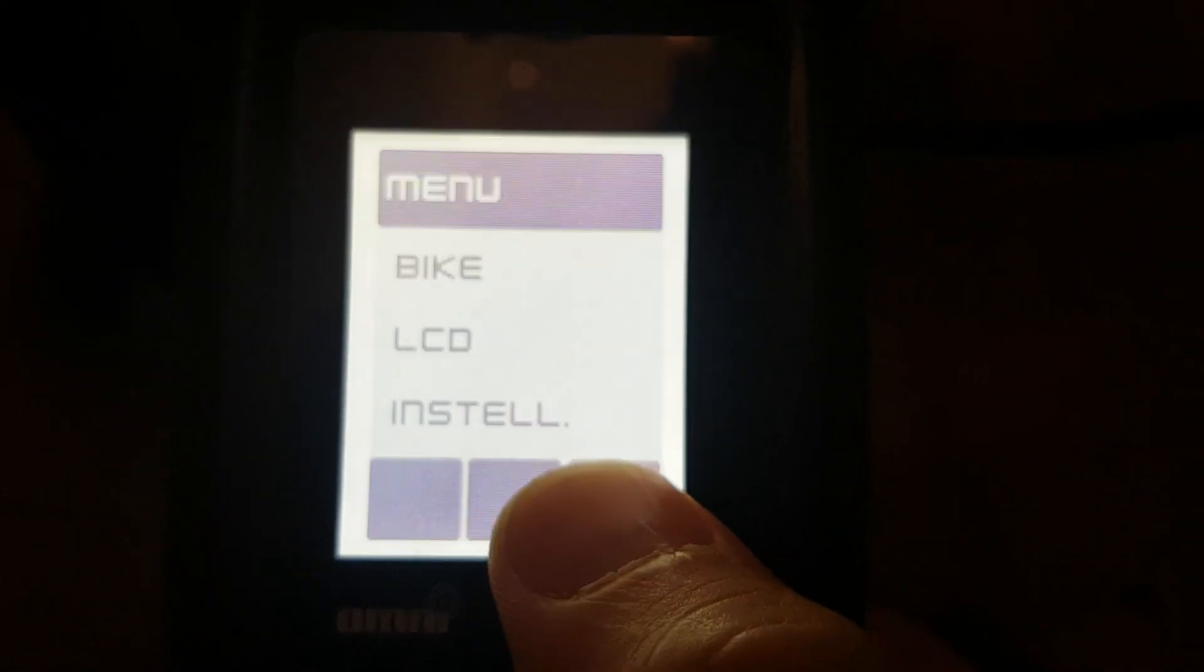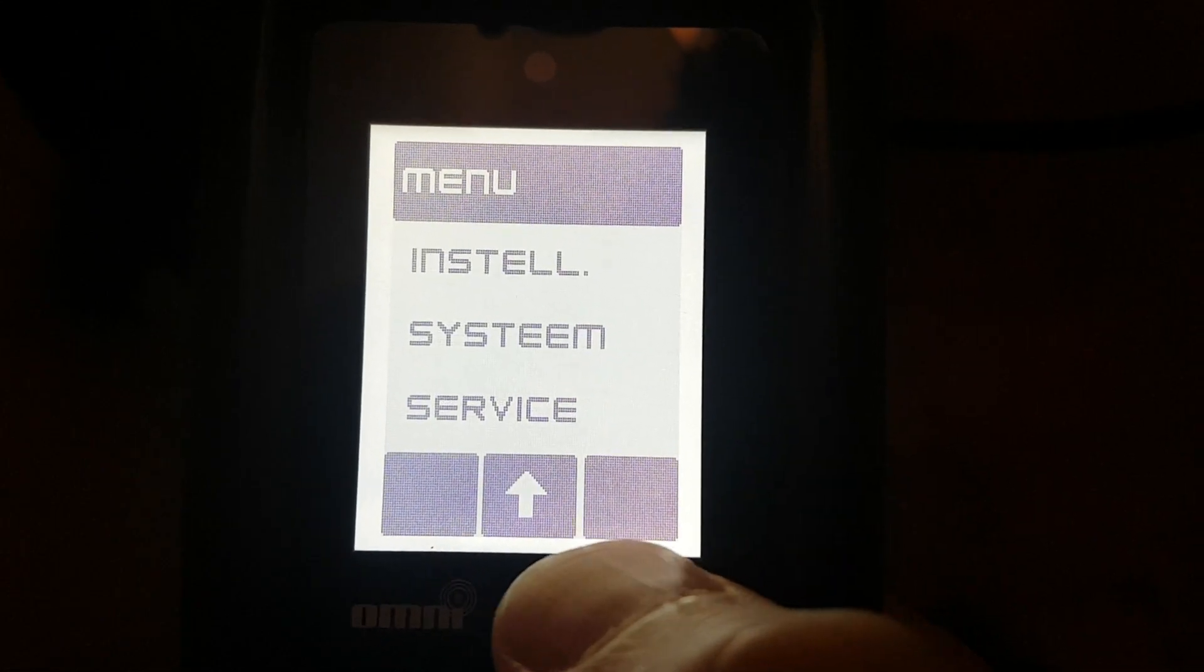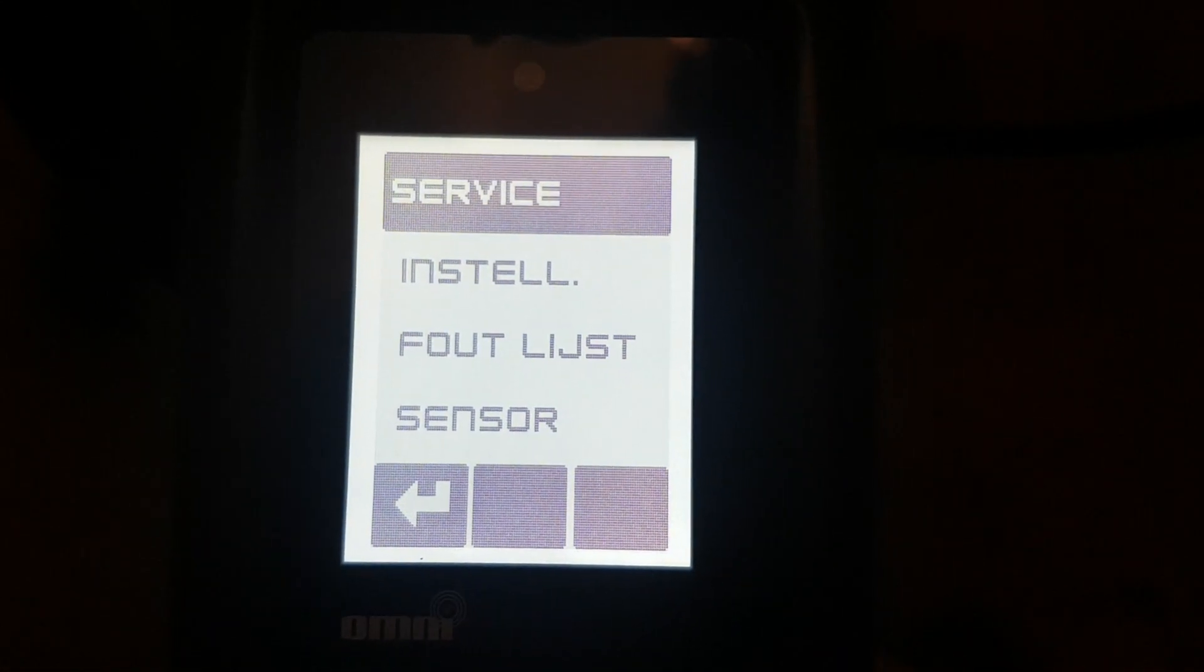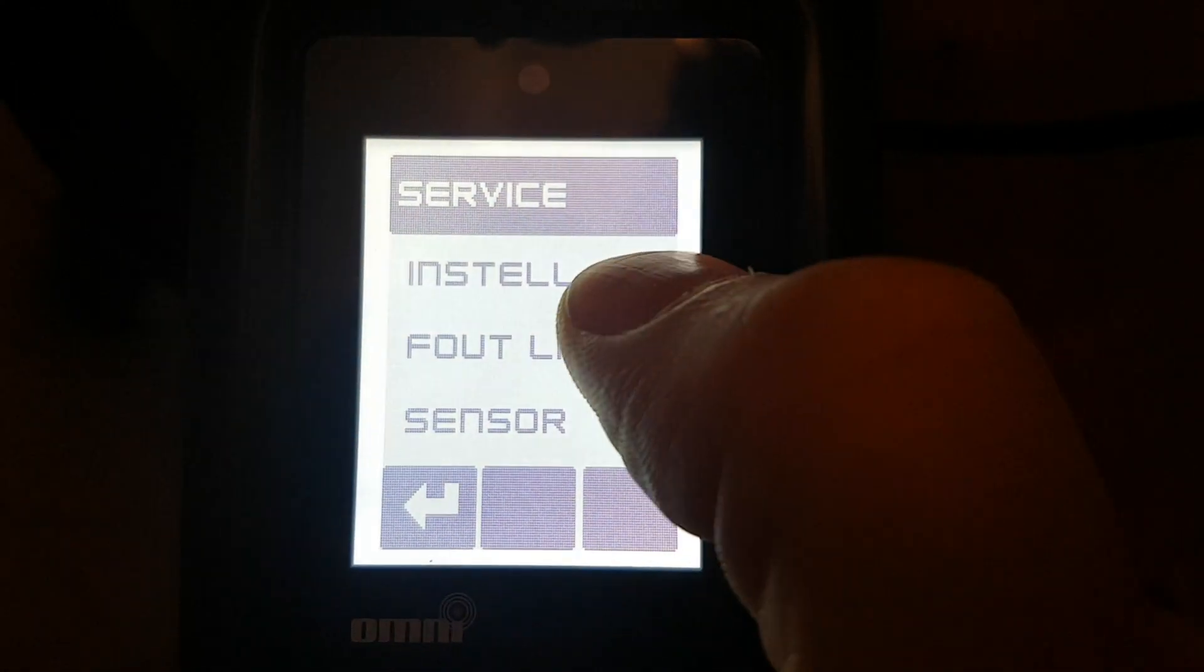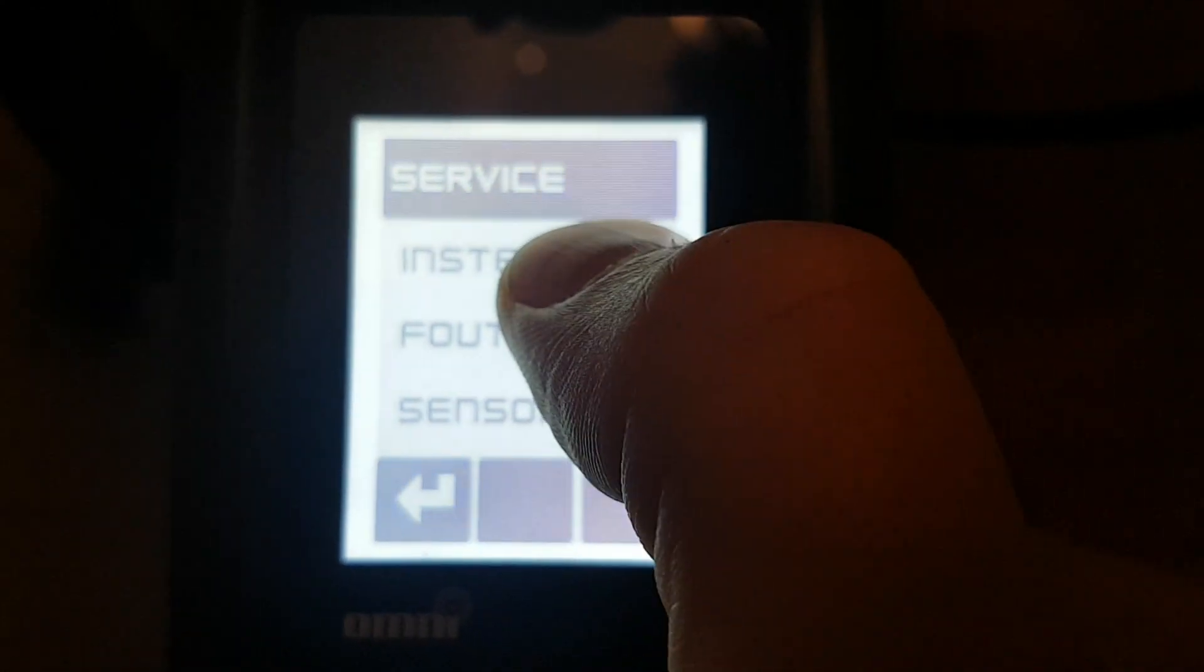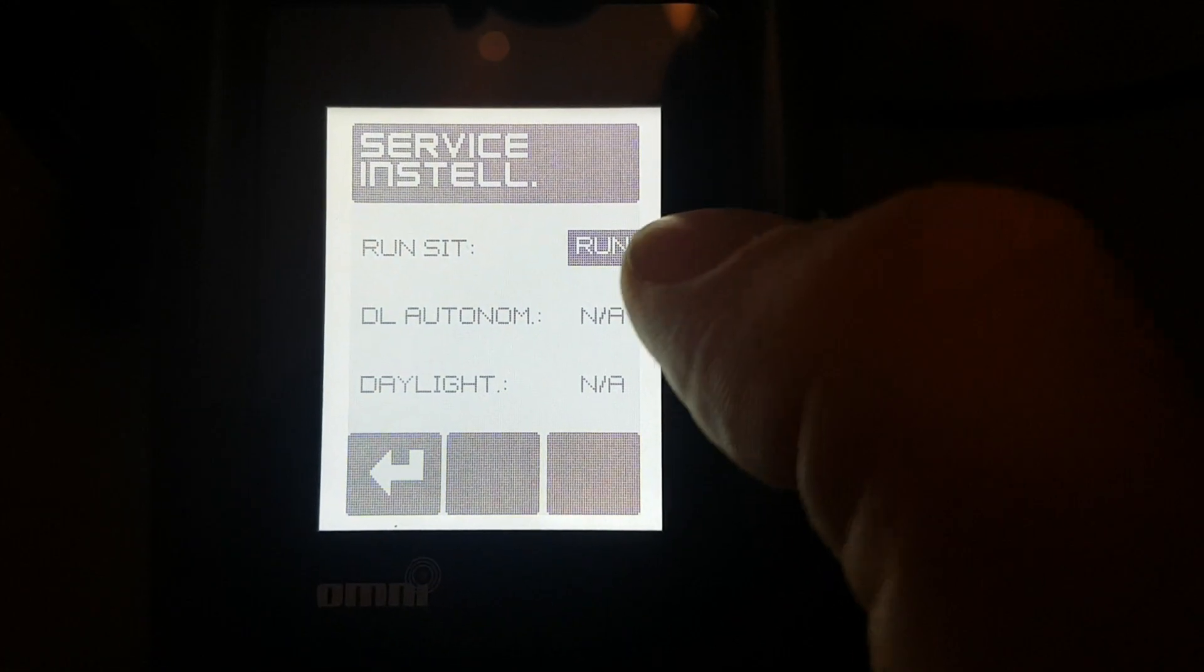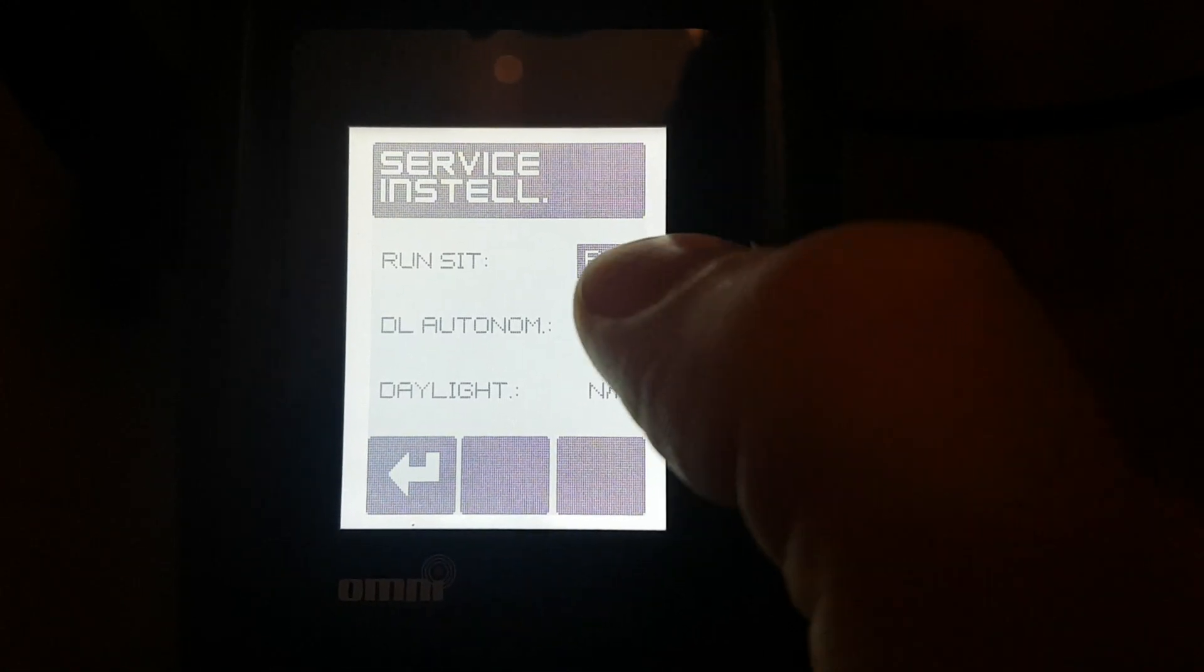Then you go into the settings menu, you scroll down and there should be a service menu. There you are. So now if you go to settings, in this case it's on Dutch so it says installing, and then you can do a run set.